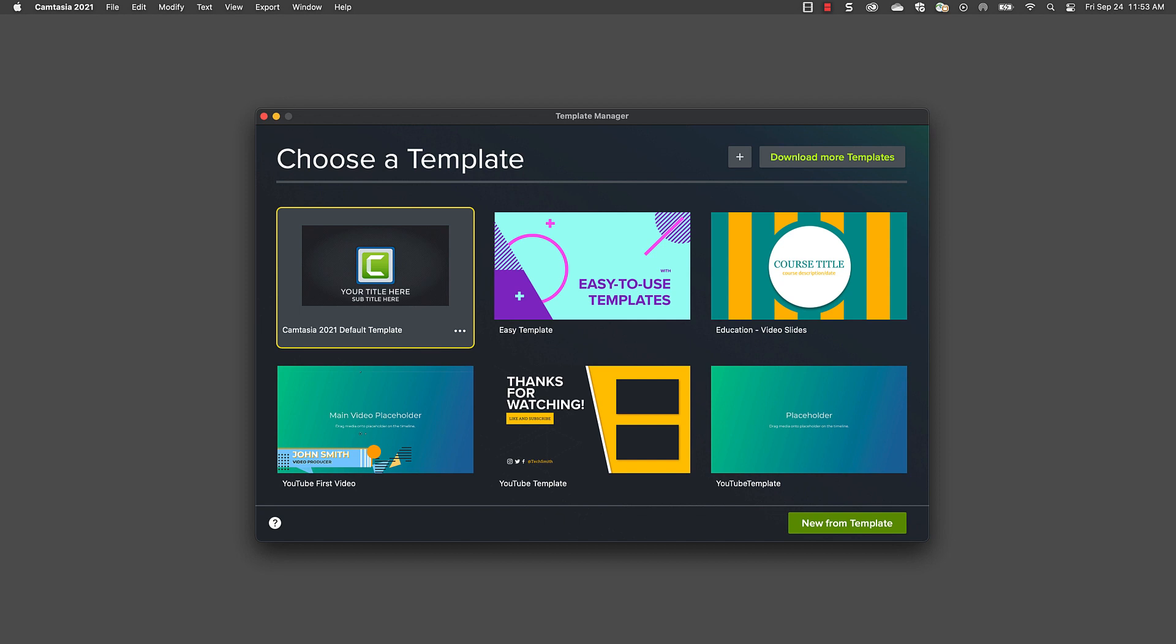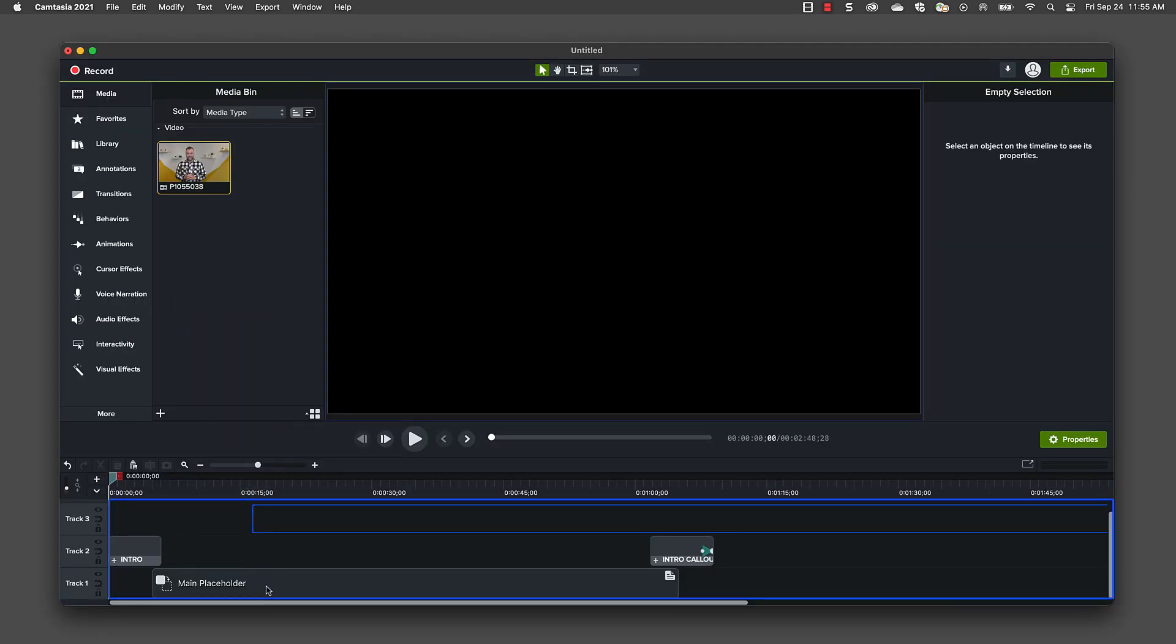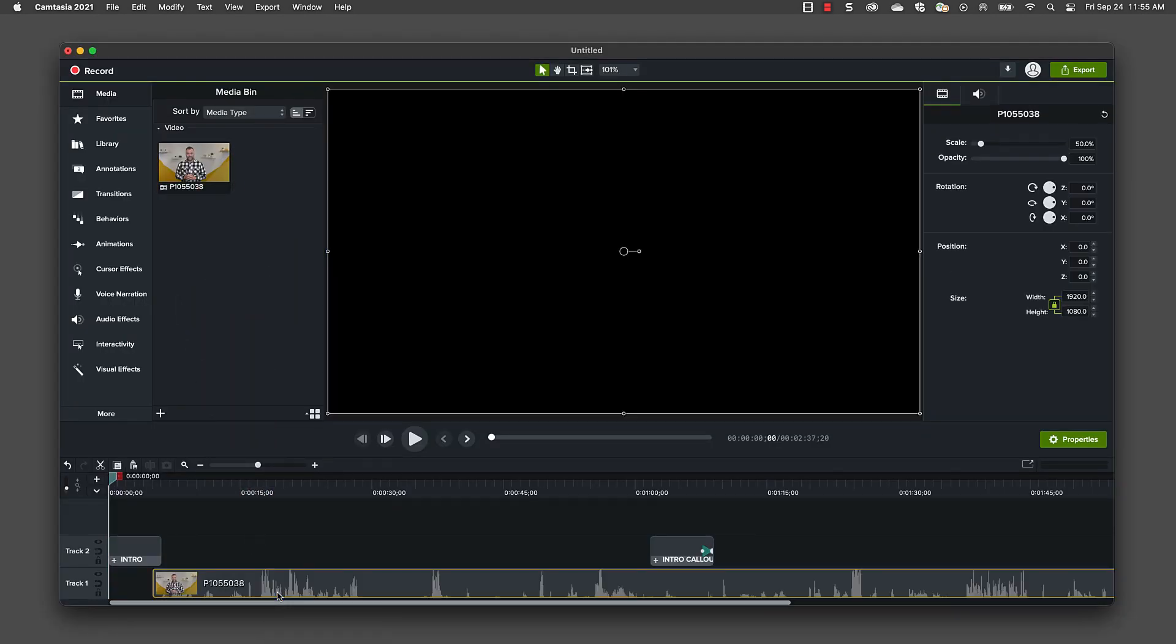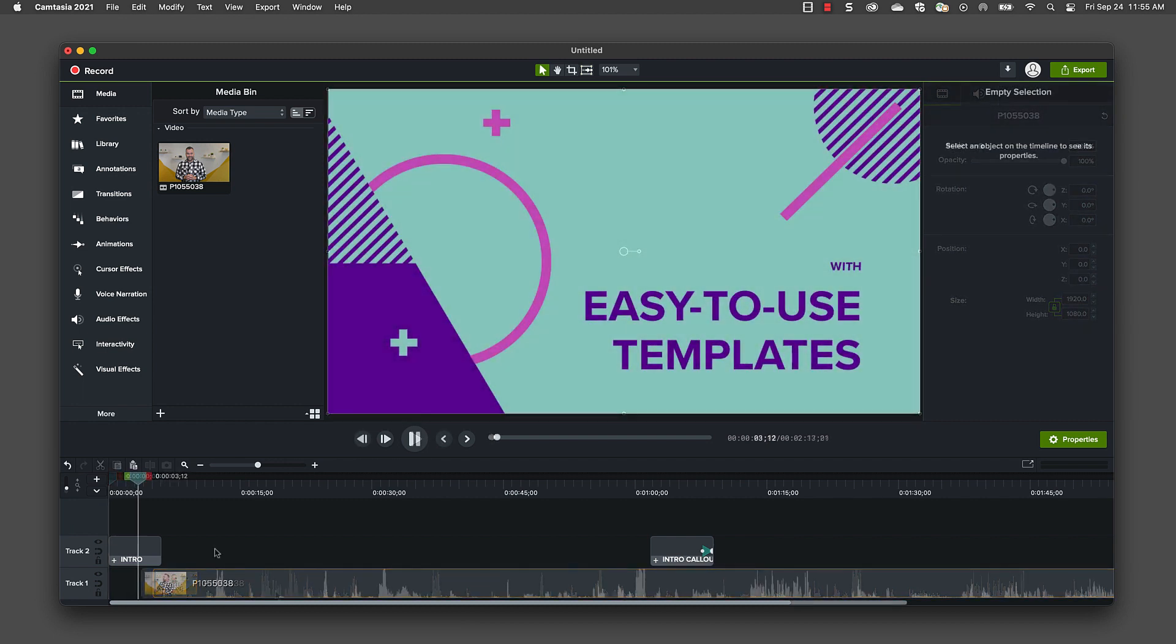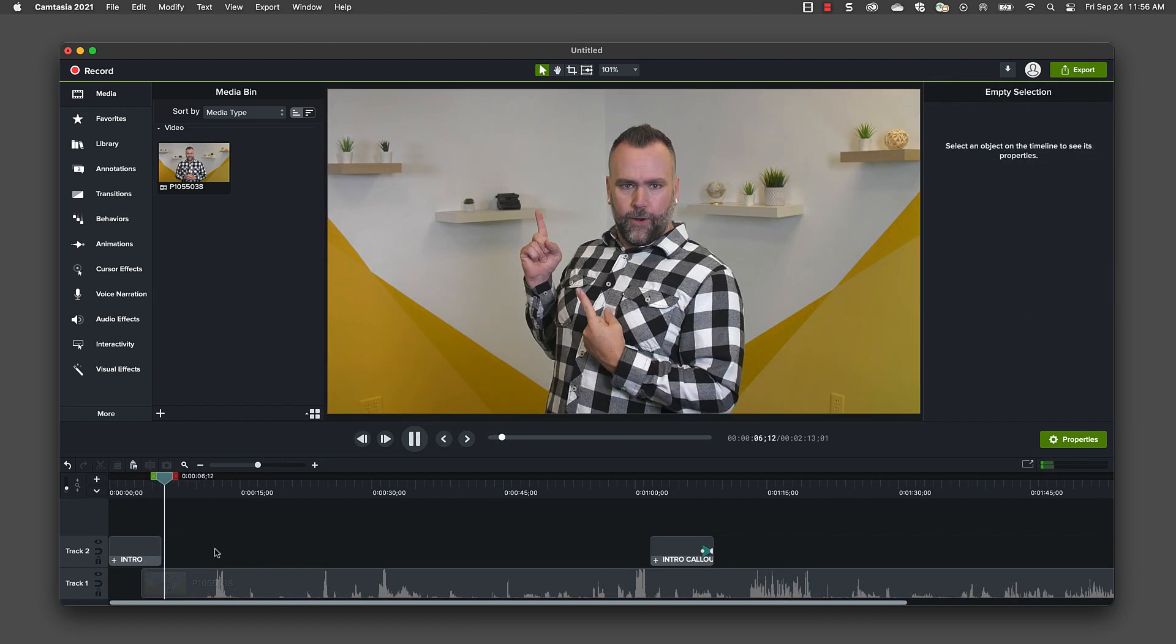Scared of starting from a totally blank canvas? Templates to the rescue. Just drag and drop your clips, audio, music, and other assets to the placeholders, and you'll have a professional quality video in no time.